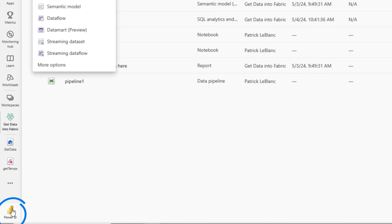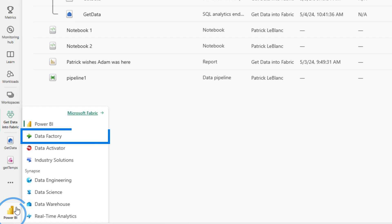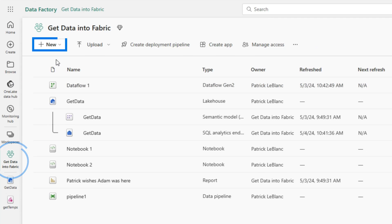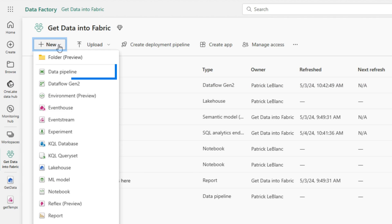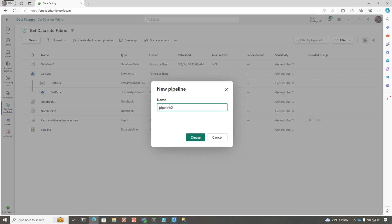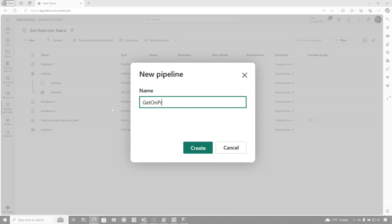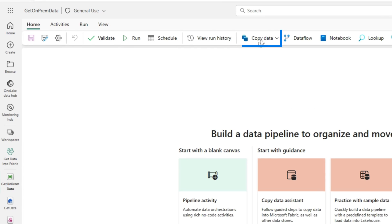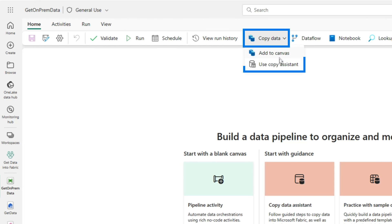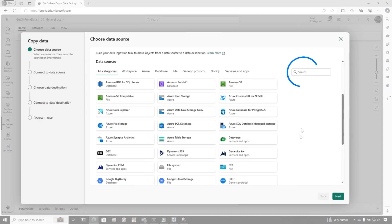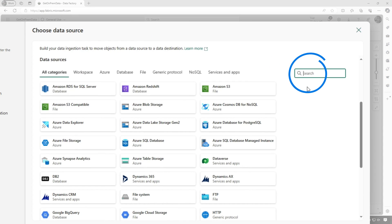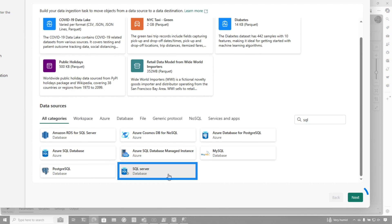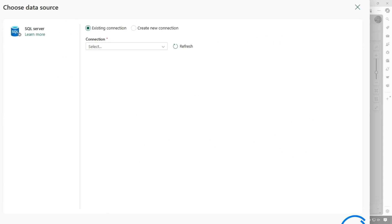Let's switch our persona to data factory. We're going to go back to my workspace. And then we're going to choose a data pipeline. We're going to call this get on-prem data. We're going to click create. And then I'm going to choose just some copy data. Let's use the copy assistant. Look for SQL server here in the search. There we go. Choose my SQL server there. Click next.